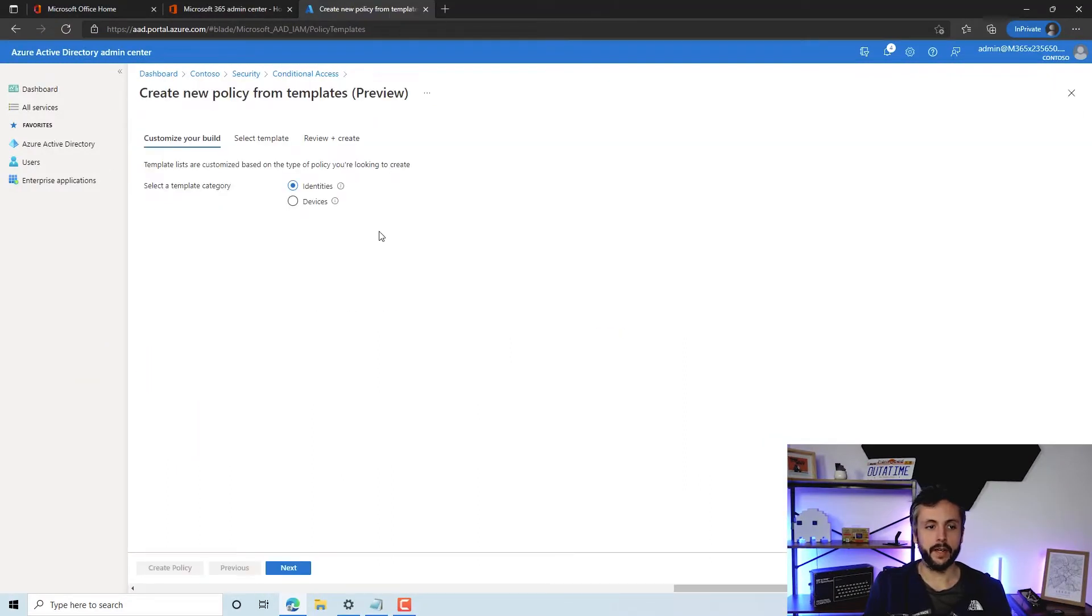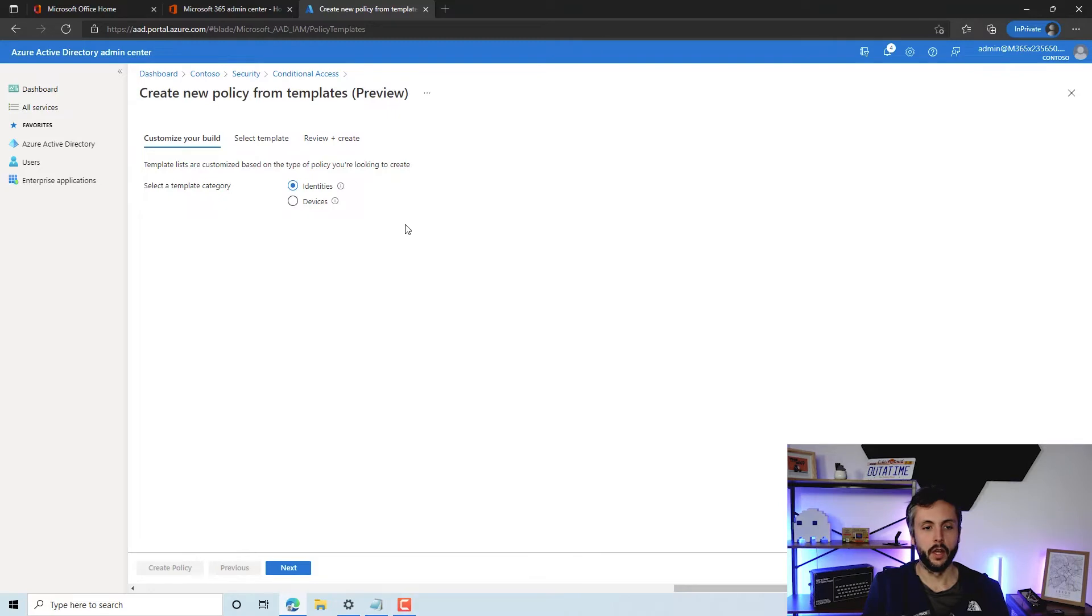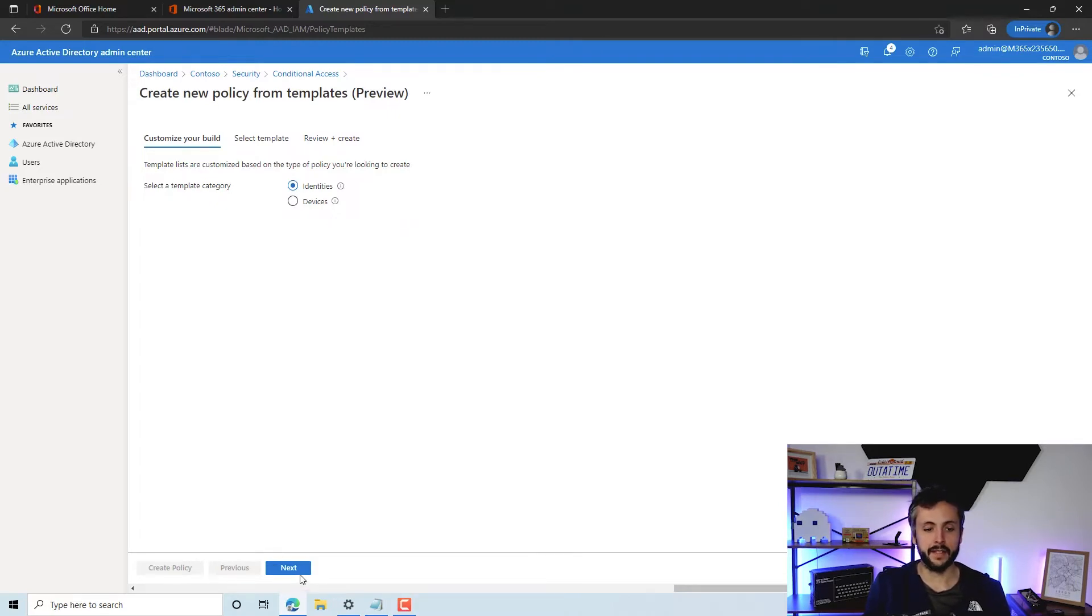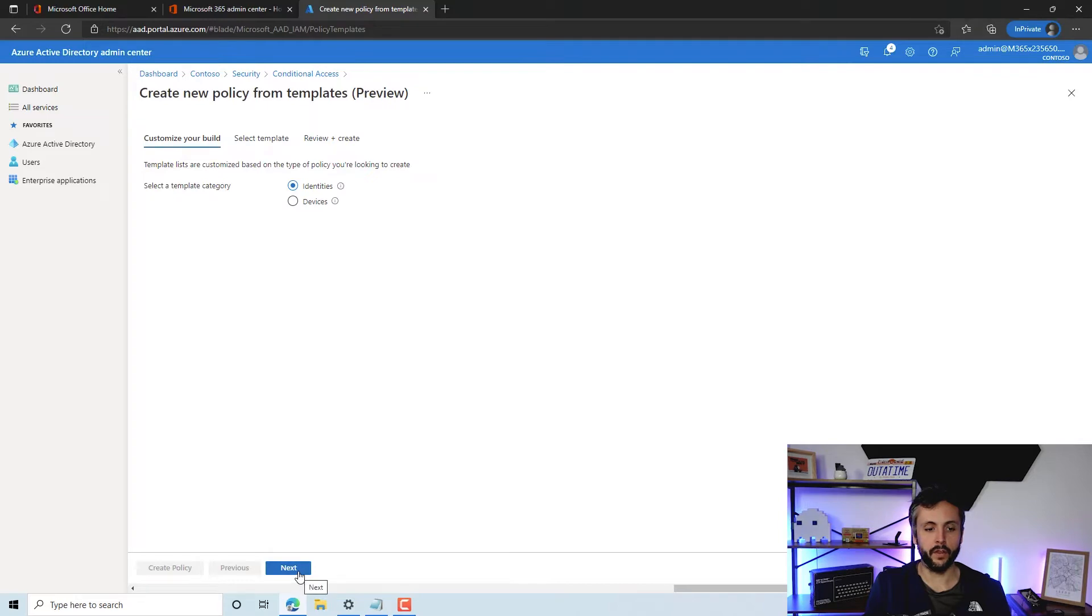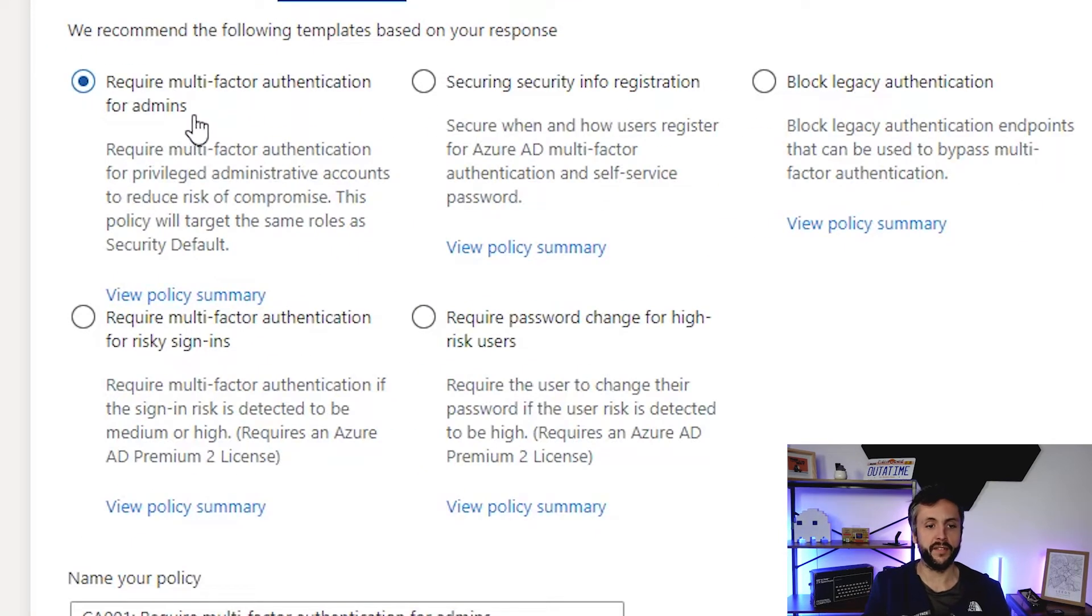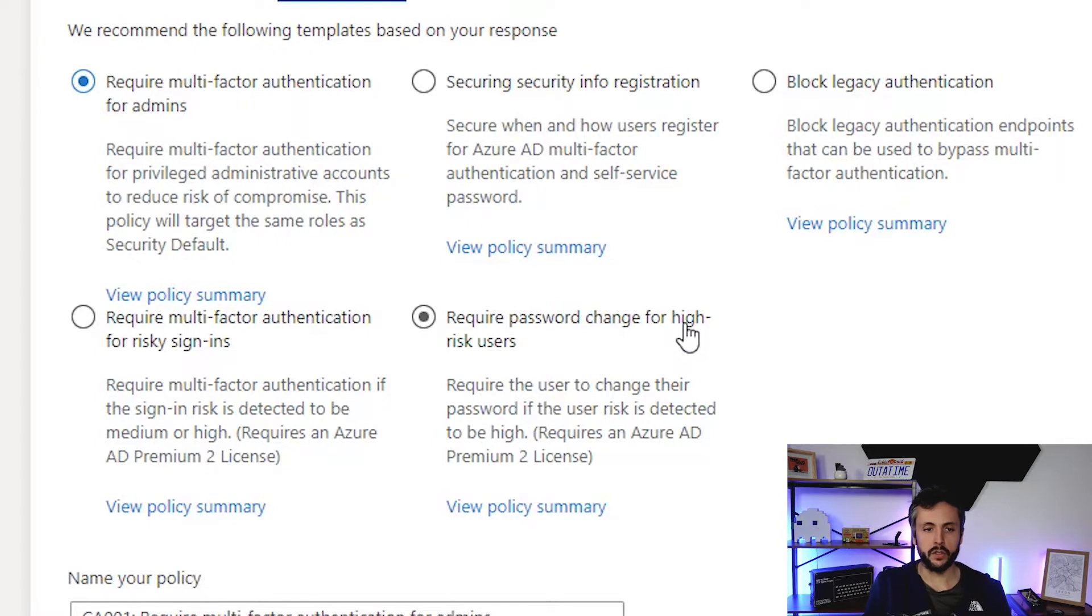If we click on here, we're going to select a template category. We can either protect identities or devices. What we'll do first is look at identities. We've got typical require MFA, blocking legacy authentication, require MFA for all users, requiring MFA for guests.